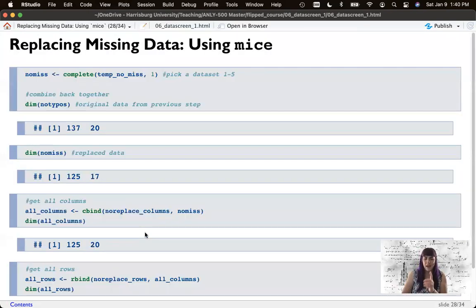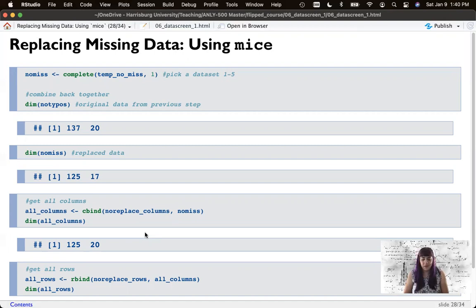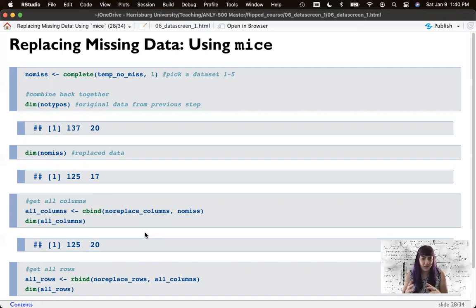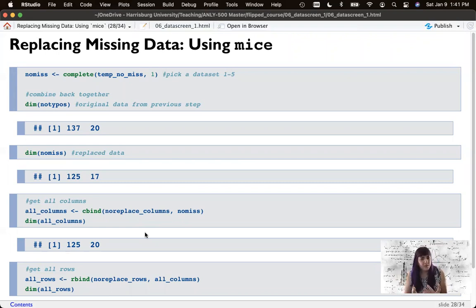That brings us to the end of the missing data section. We'll finish this week by doing a small section on outliers. The way we're going to calculate outliers can't really handle missing data, so participants with missing data will get excluded. If you're interested in using this form of outlier analysis while keeping some participants based on the analysis, you'd end up doing outlier analyses by analysis — we won't do that here, but we will in later sections.